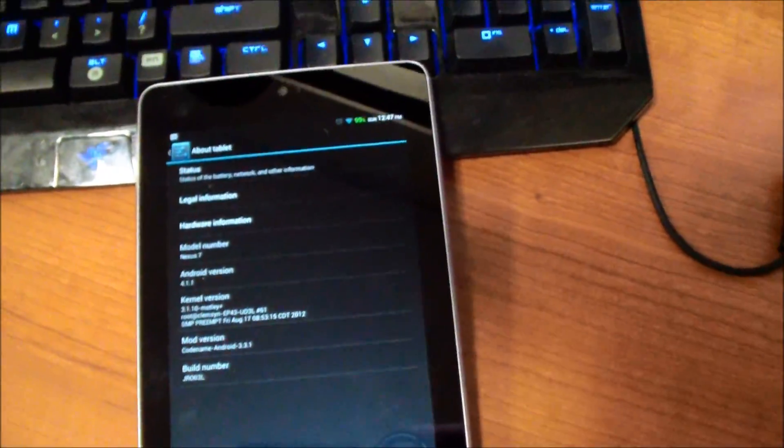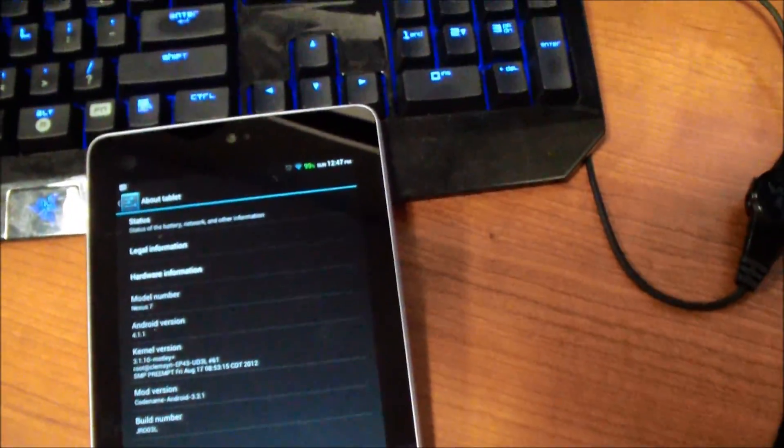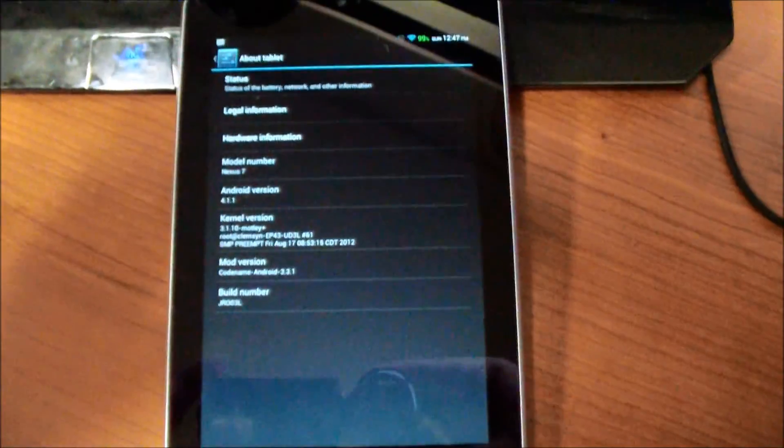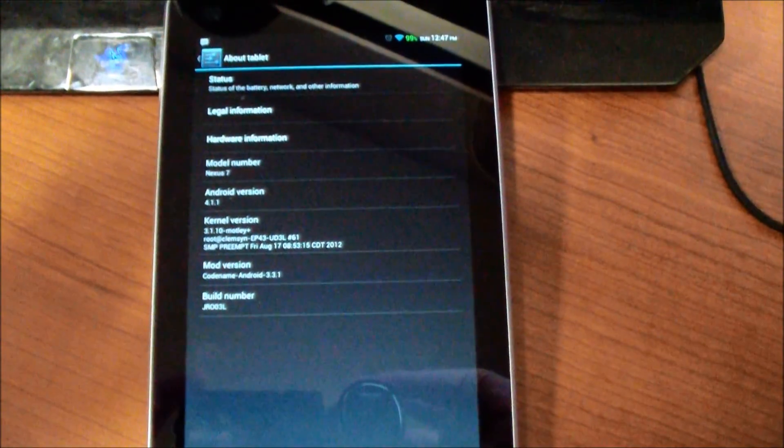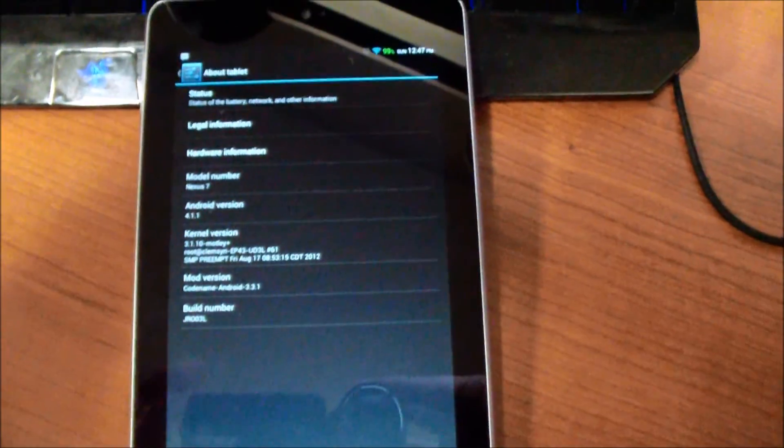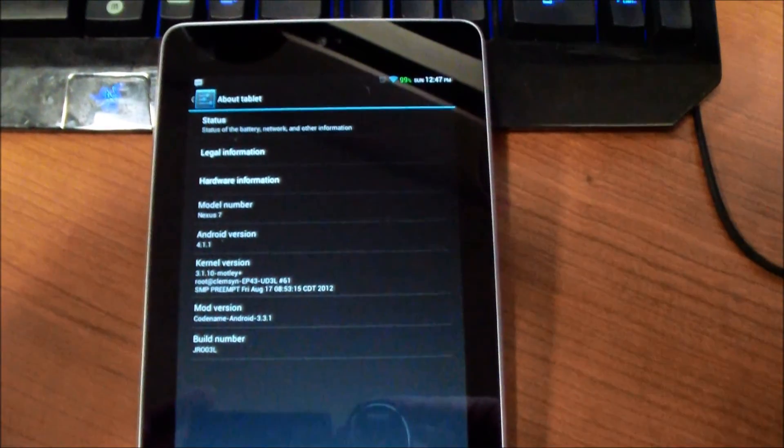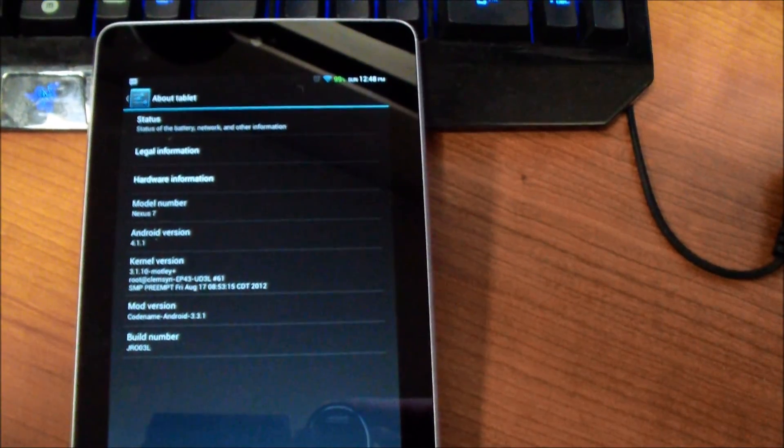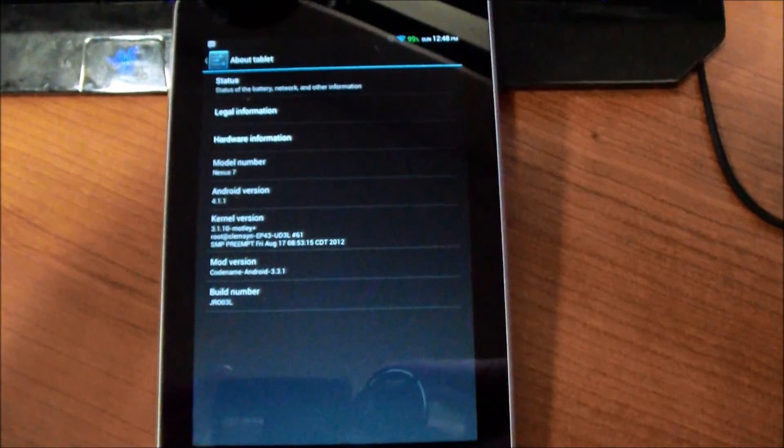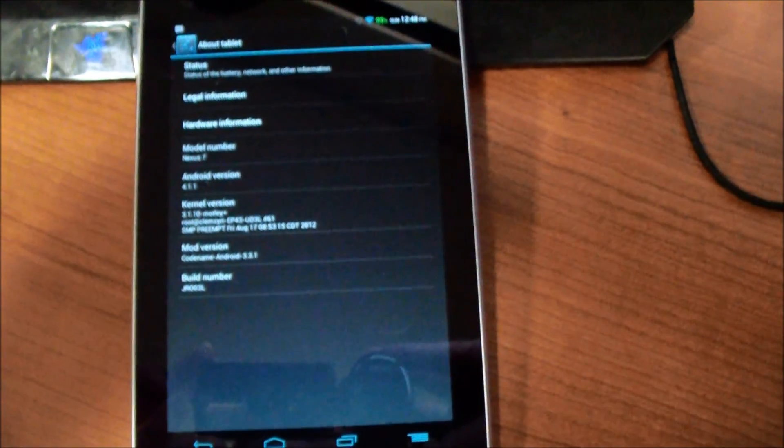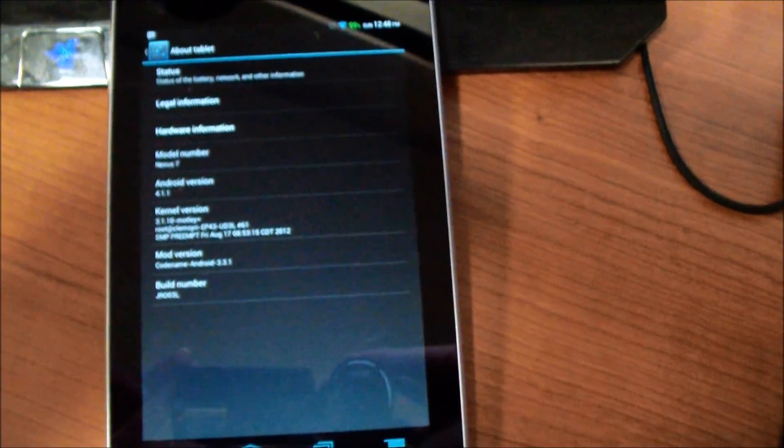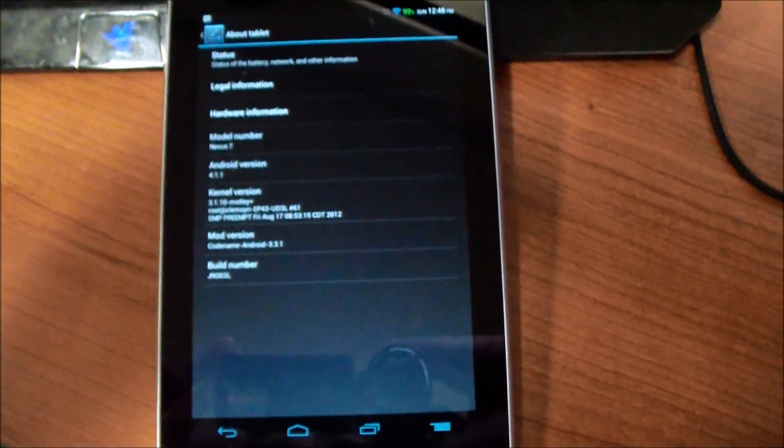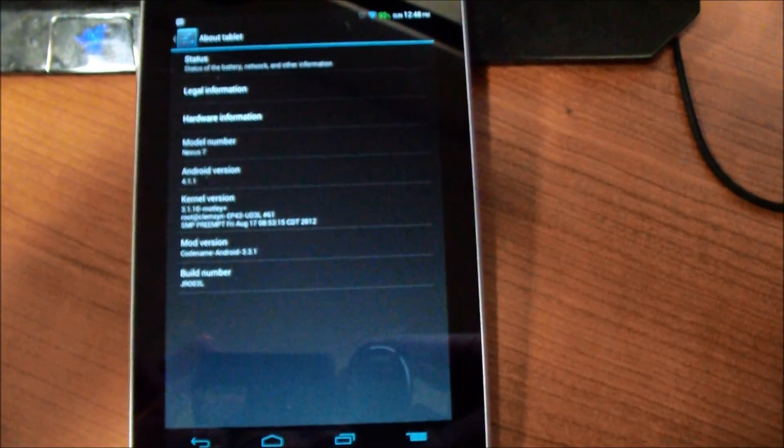What's up dudes, so you guys got your Nexus 7 and you want to start having some fun with it. Just follow this video on how to unlock your bootloader, root it, and flash a custom recovery.